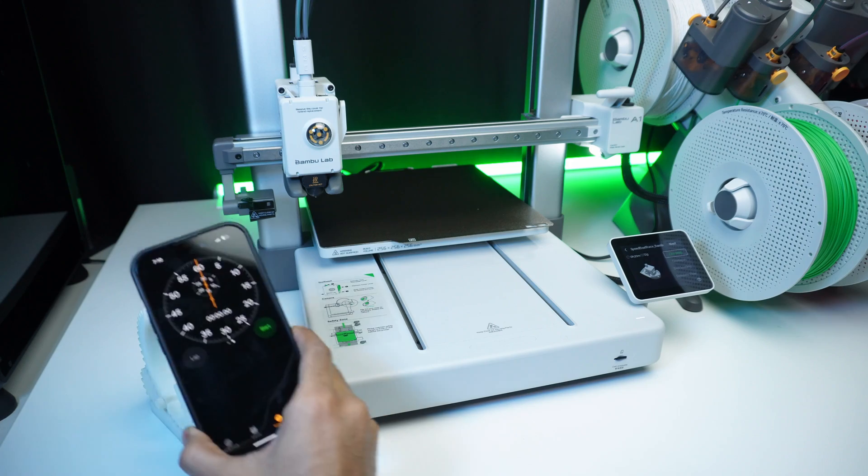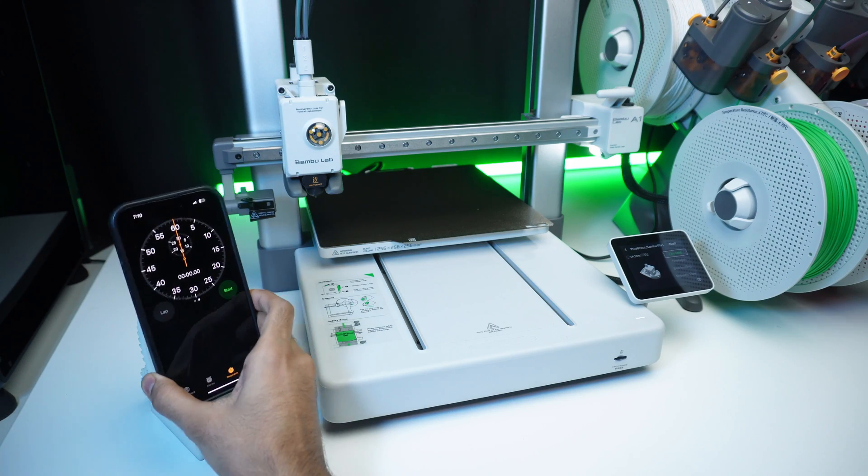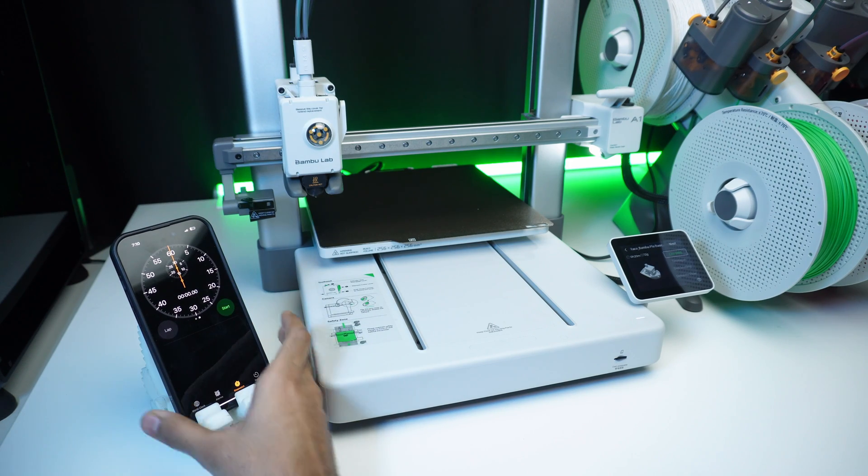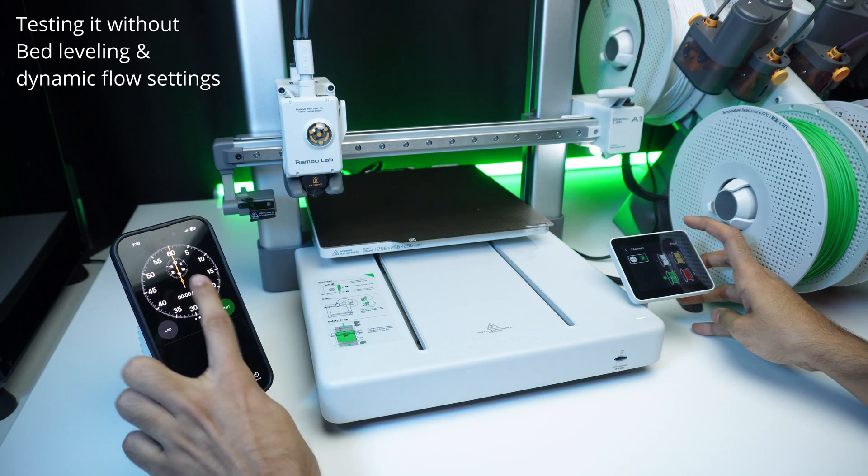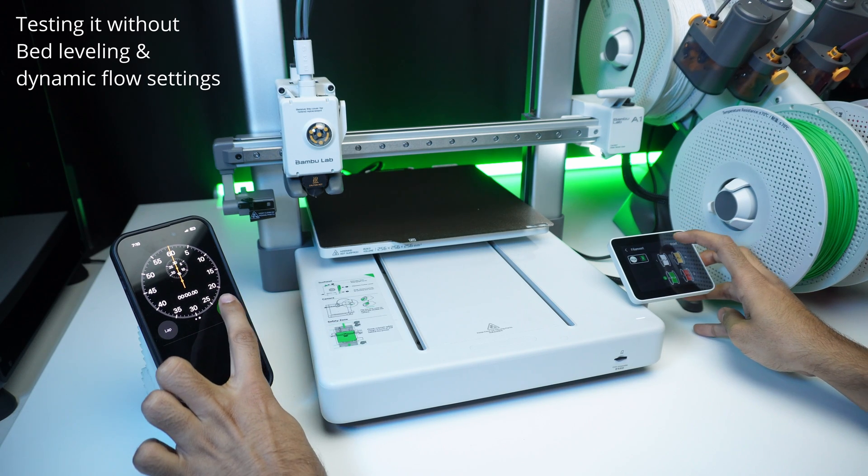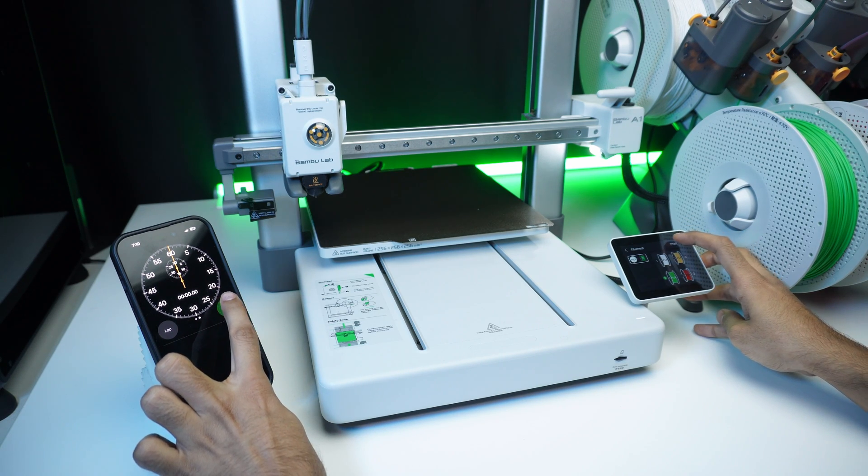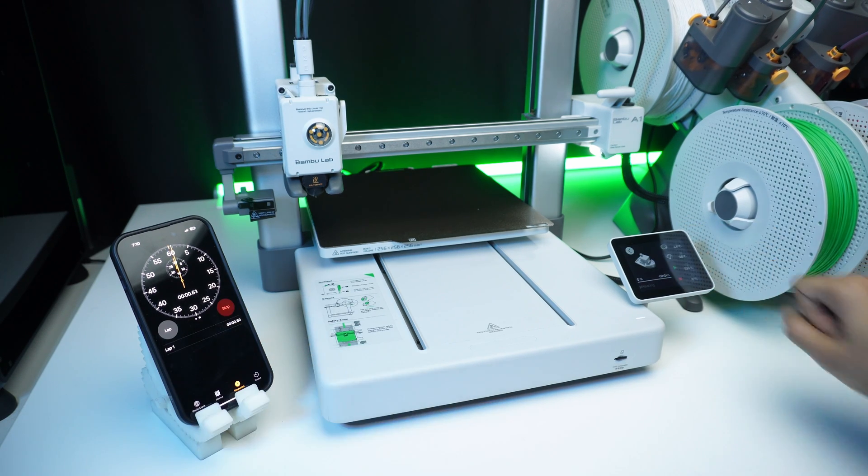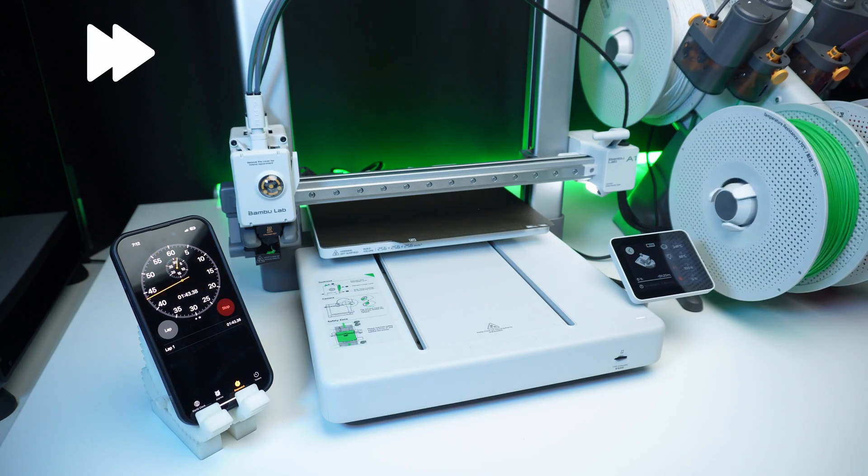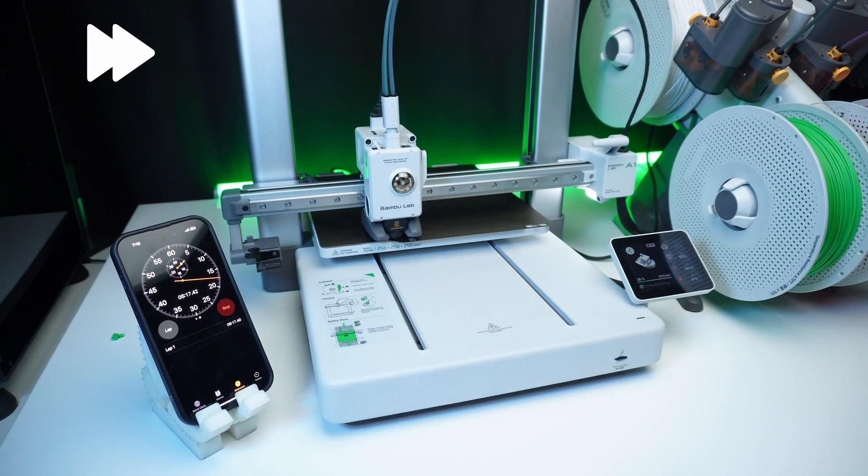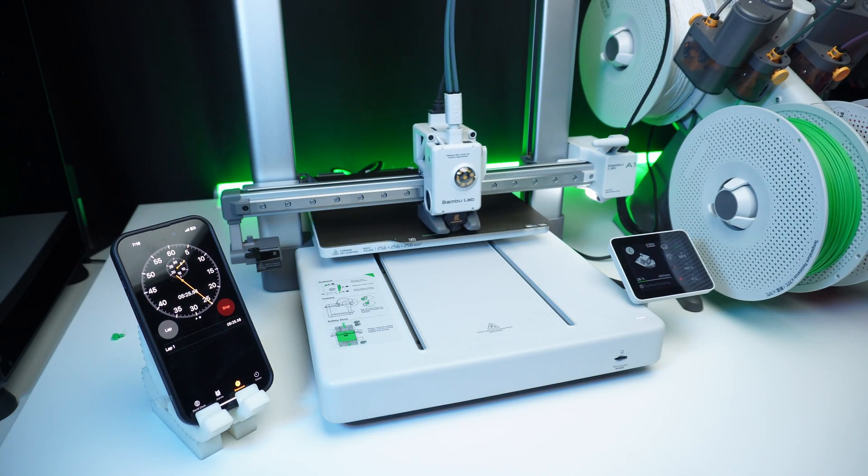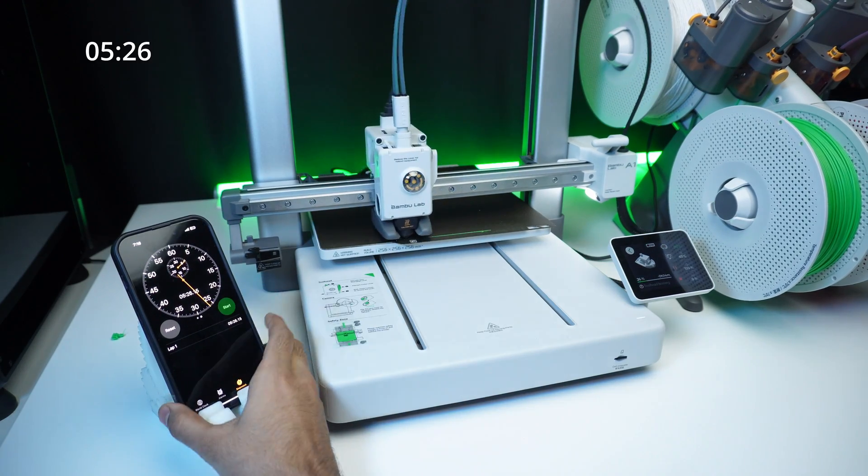How long does it take to start print after pressing the start button? The A1 combo heats up and starts printing in record time. Let's test it with a stopwatch. Here is the result.